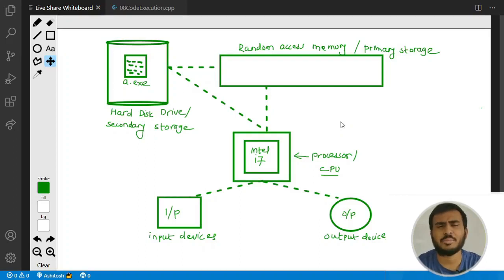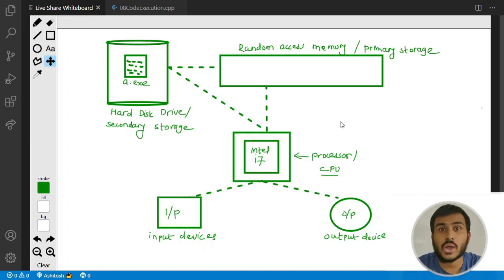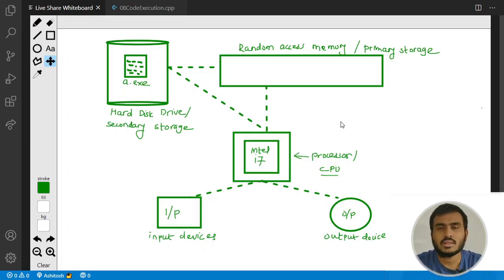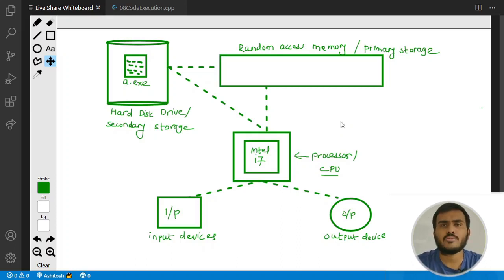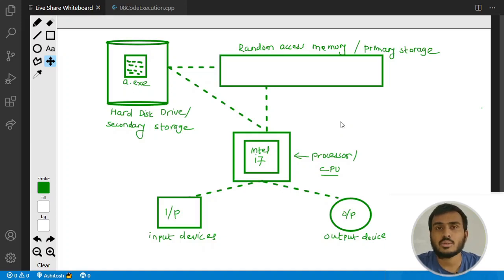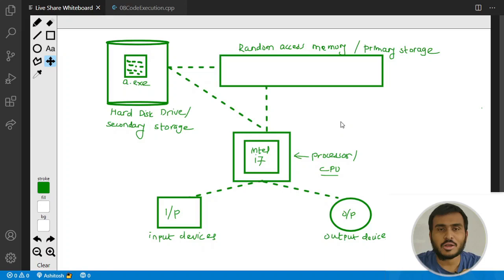This is going to be a very important video about C++ code execution. We are going to see how the program actually executes on our machine whenever we write the dot-slash a.exe command. This is going to be very informative, so even if you have a basic idea about how the program executes, I will recommend that you watch this video completely and do not skip it.